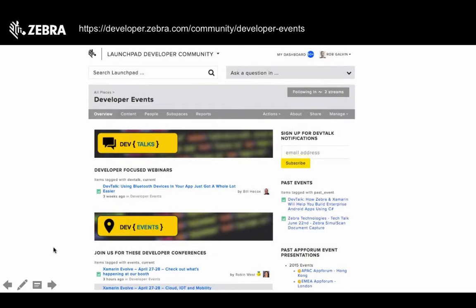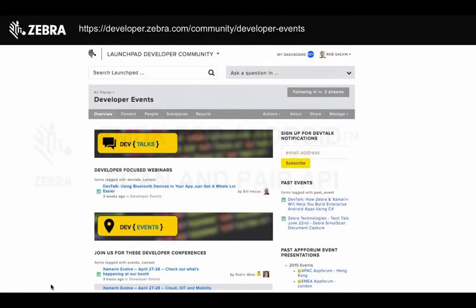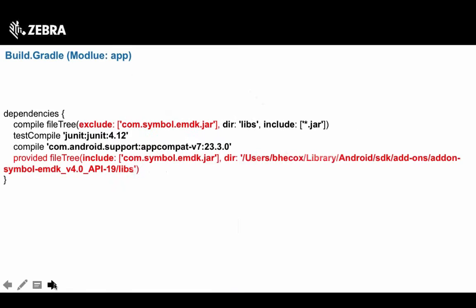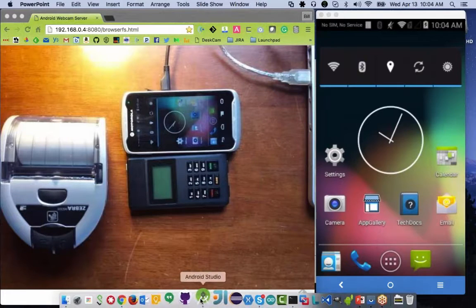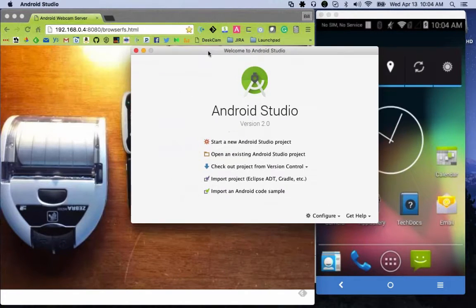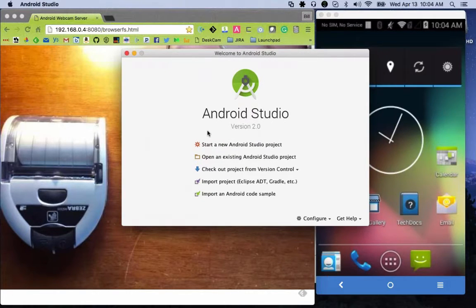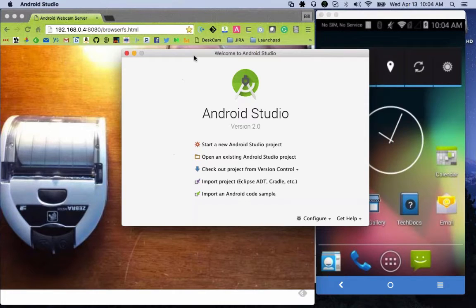We're going to take a deep dive into the Scan and Pair APIs, which offer simple methods to scan a Bluetooth barcode containing a remote Bluetooth device's MAC address or friendly device name and pair or unpair with that device. I'm using the latest Android Studio 2.0 to showcase a couple of new features, including Instant Run, which greatly reduces your development cycle by pushing only changes to the device instead of rebuilding the full APK each time.